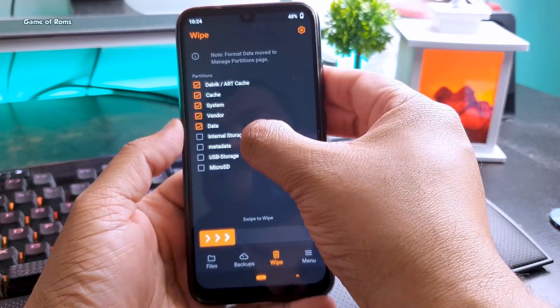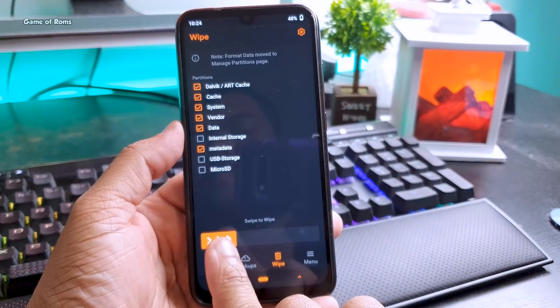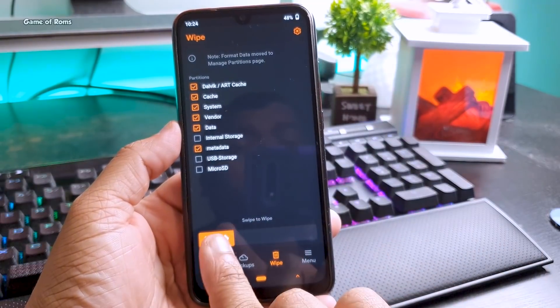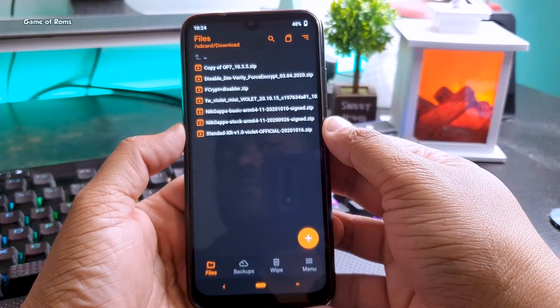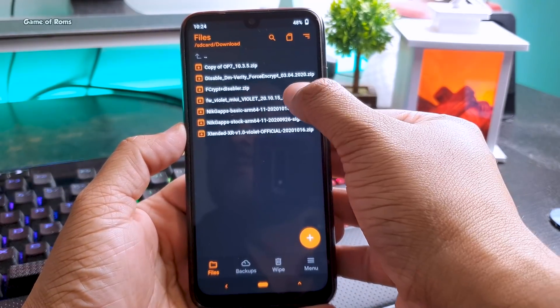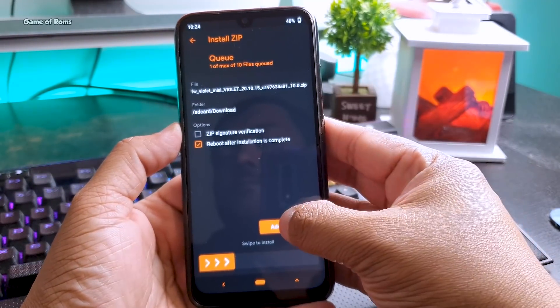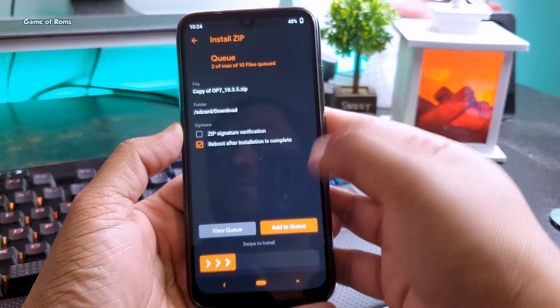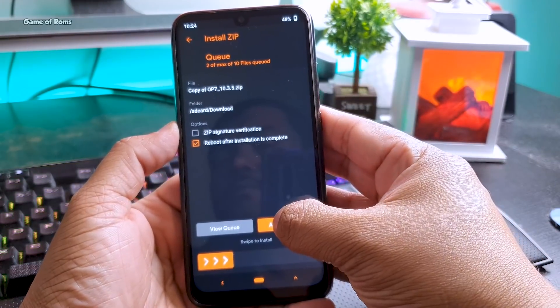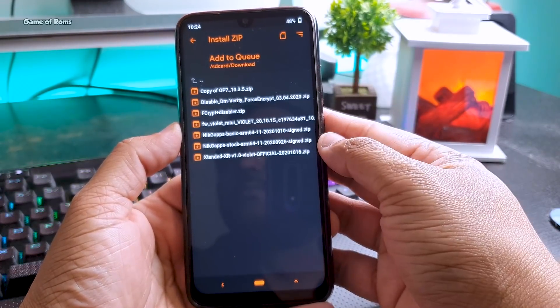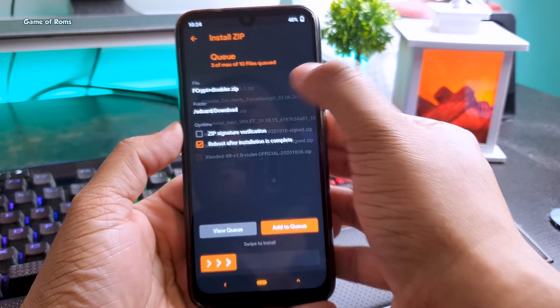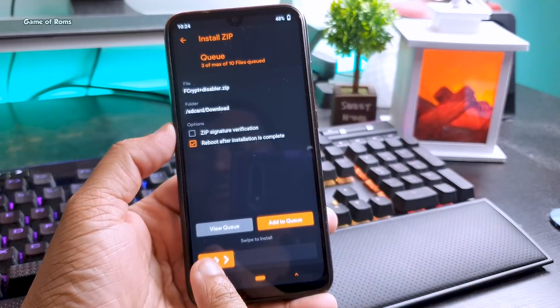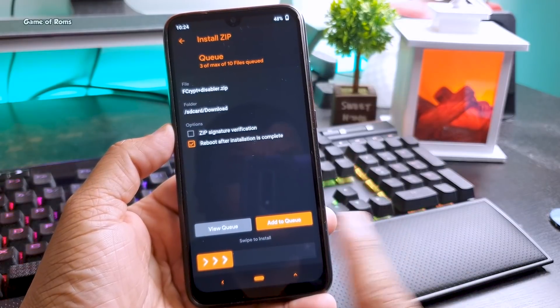Once you go to recovery, wipe everything except internal storage, and then first install the latest firmware, then this OxygenOS ROM file, and this F-kept disabler. Make sure you install these three files, otherwise your phone won't boot.